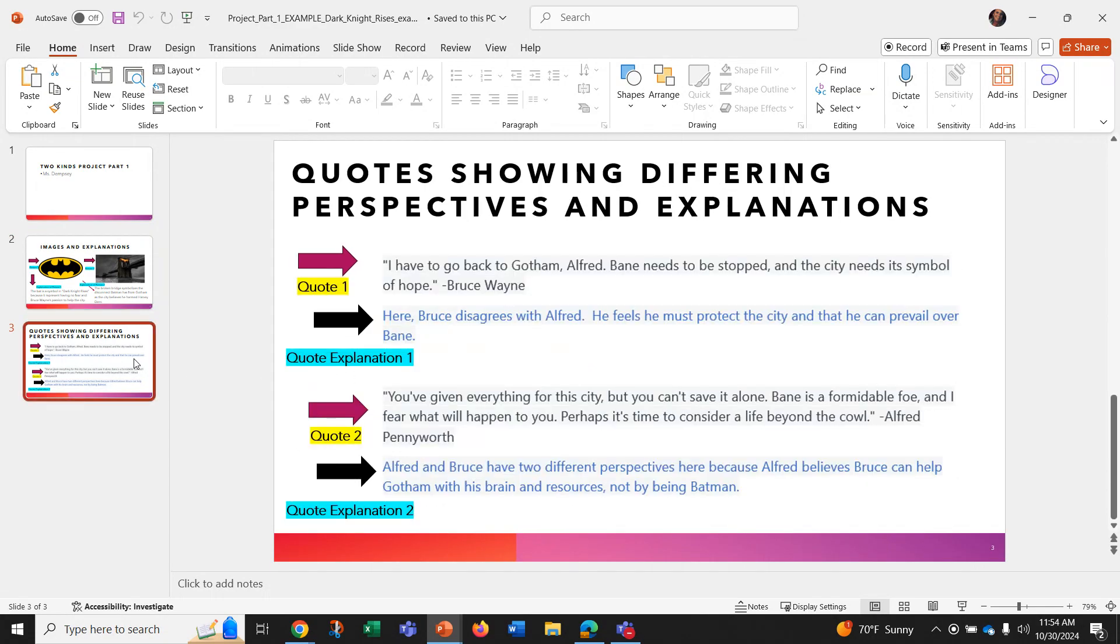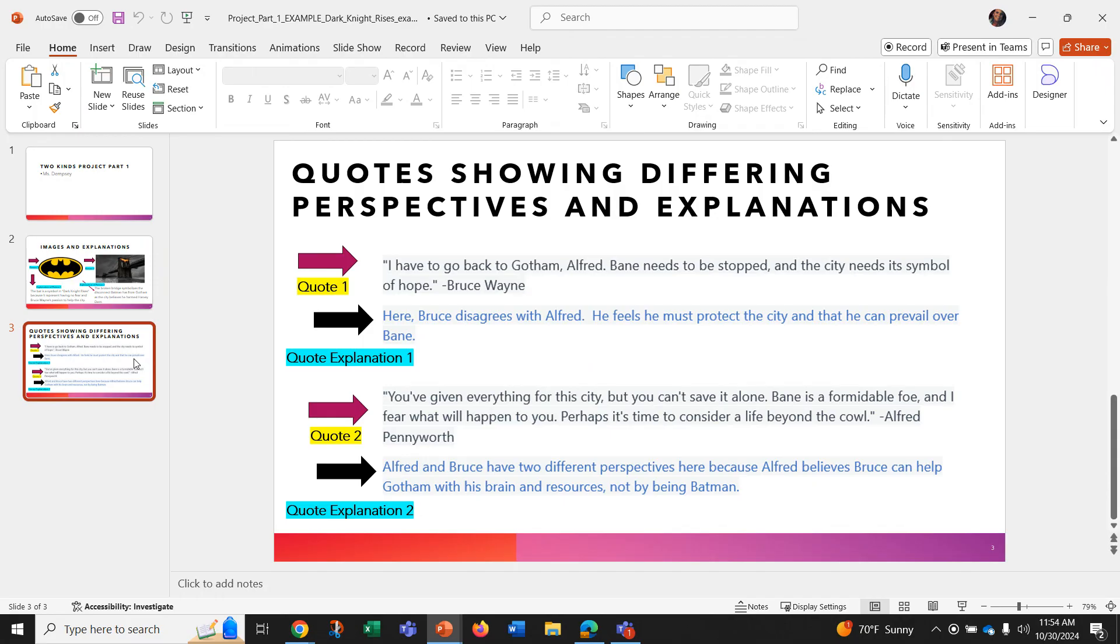And then you need to put your quotes showing the different perspectives and explanations. So I have some different perspectives from the Dark Knight Rises, but you will be doing for Two Kinds.